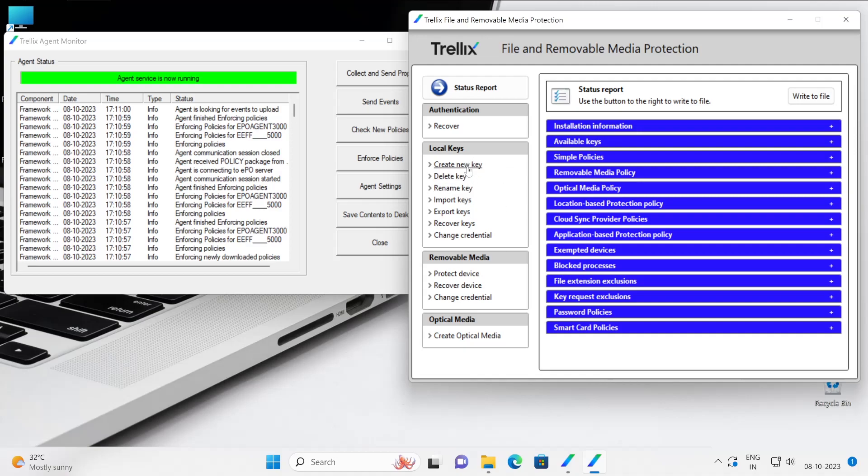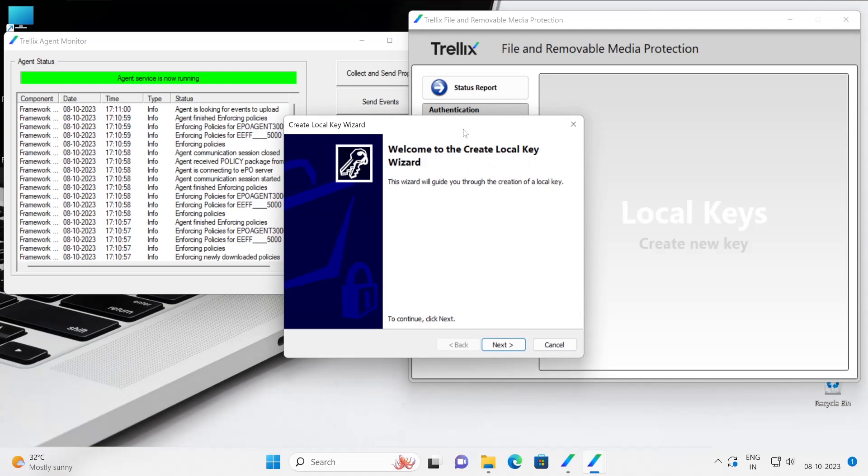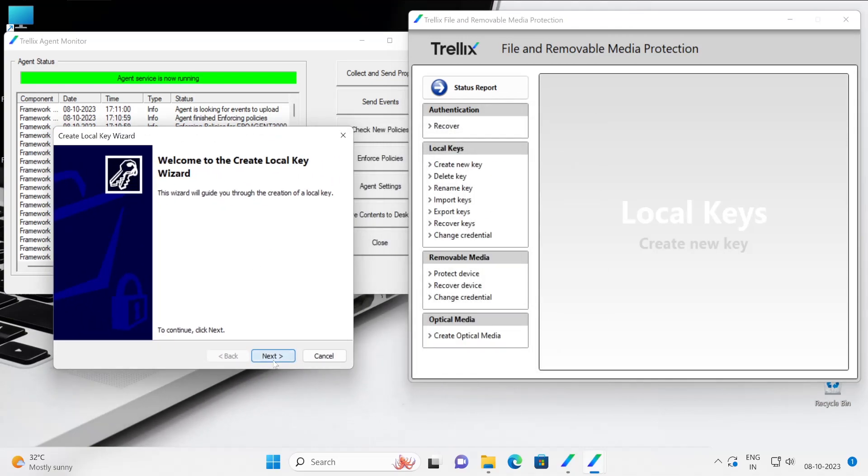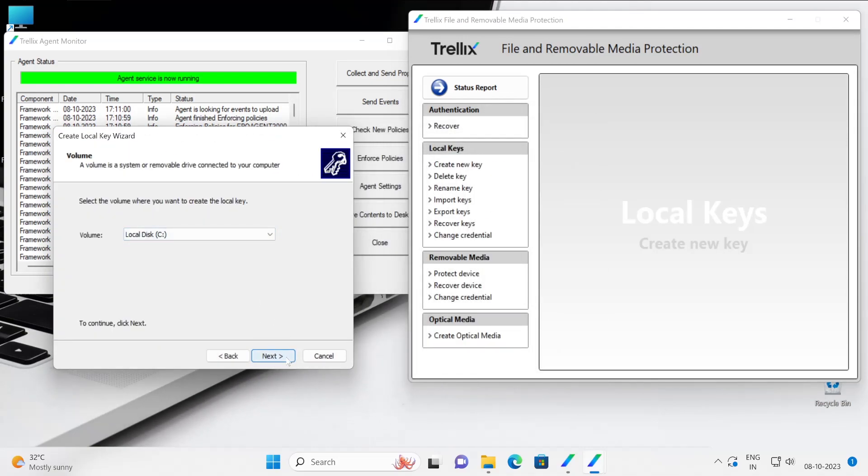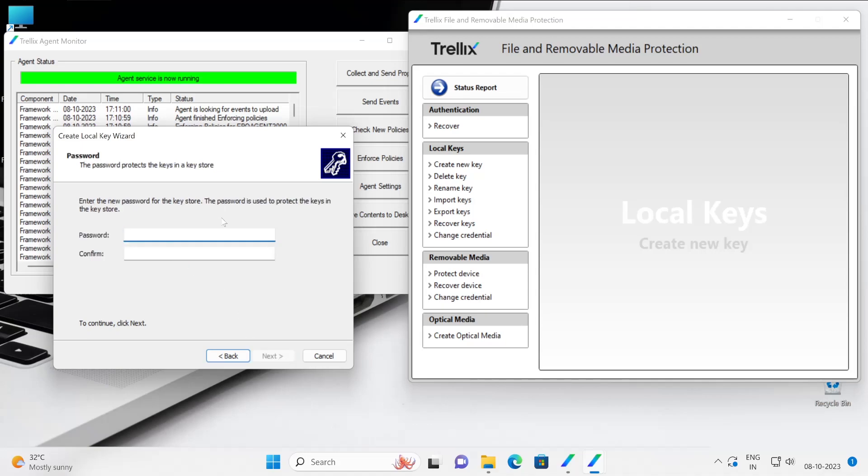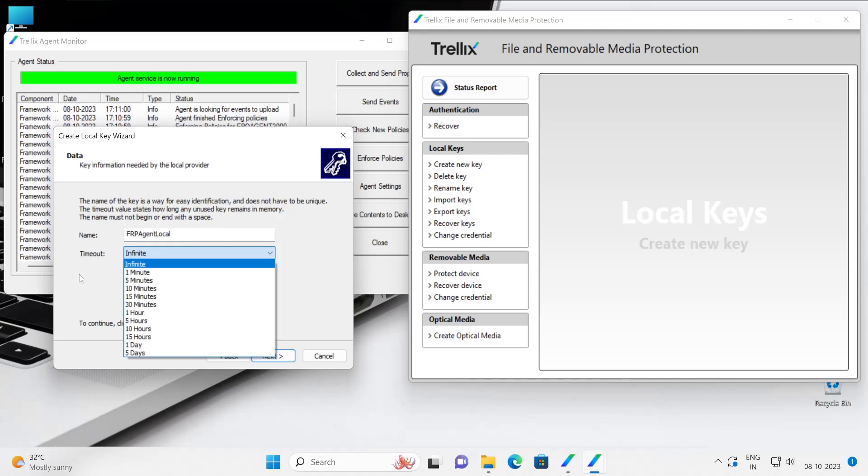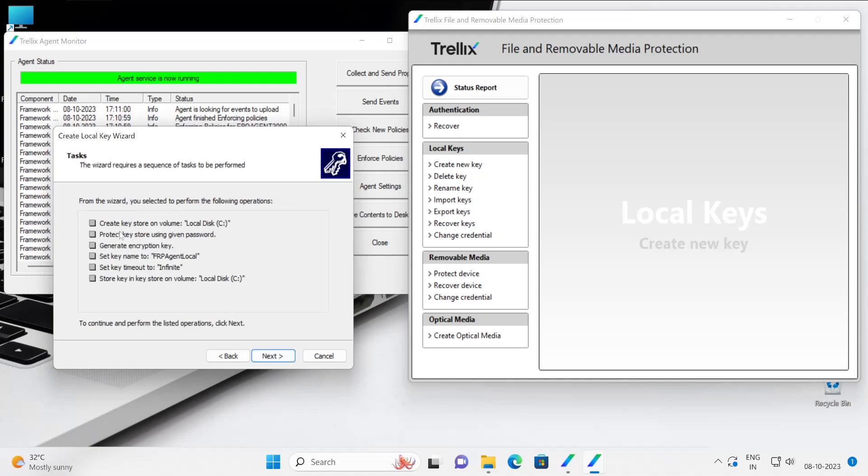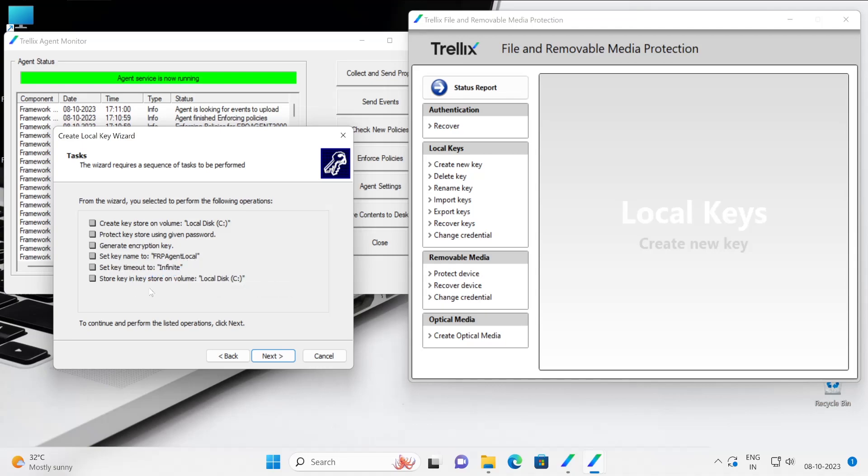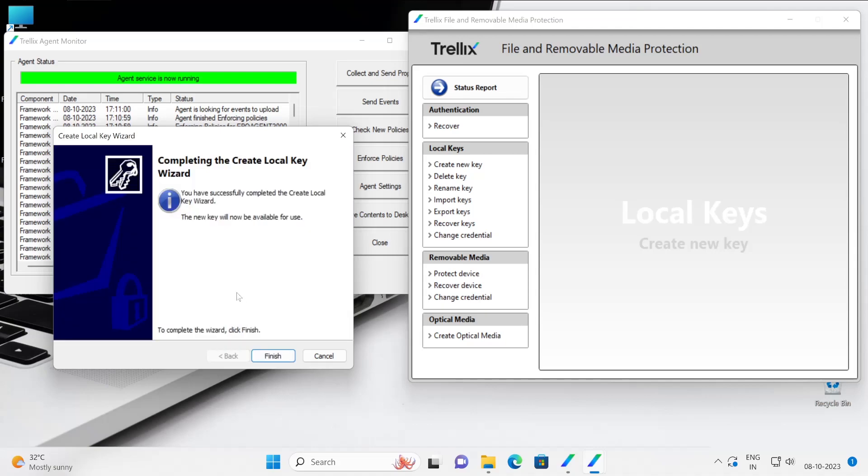These things get grayed. Now here you have the option where you can create new key by clicking next. Let's say C drive, I would like to create a key password protected. If you have certificate you can choose the certificate option. Then next, let's enter one of the password. Now click on next, enter the name of your key like it could be FRP agent local. Timeout settings if you want you can decide or I'll just select here as infinite which means it will be permanent. Next, guys here it will give you the sequence how exactly that thing is going to work. Very much it will create key store into the C drive, protect key store using the password which we have provided, generate encrypted key, set key name to the FRP agent local, set key timeout settings and gradually it's going to store the keys. This is the steps. Now click on next, all are checked and it has created the key successfully. Let's click on finish.